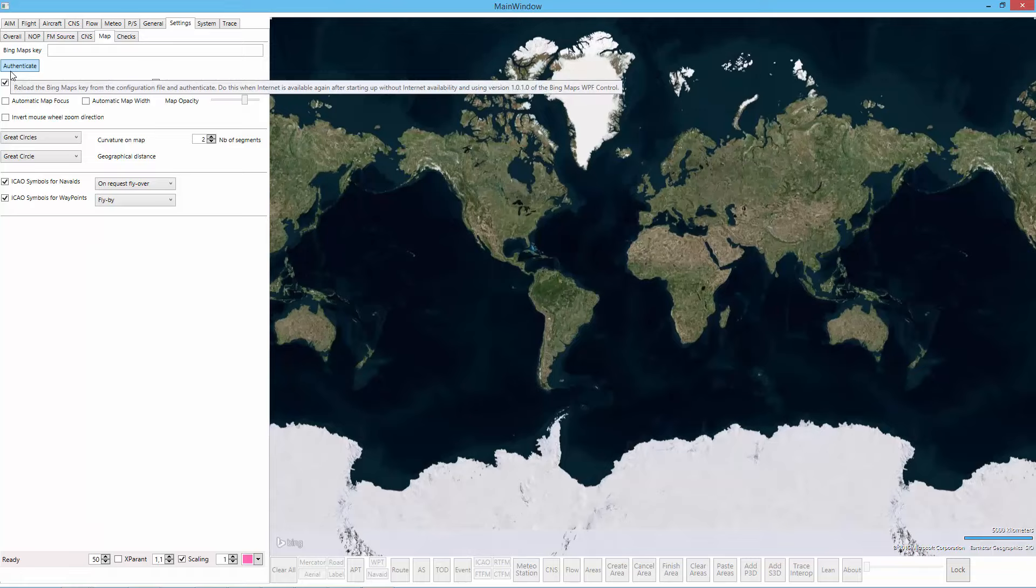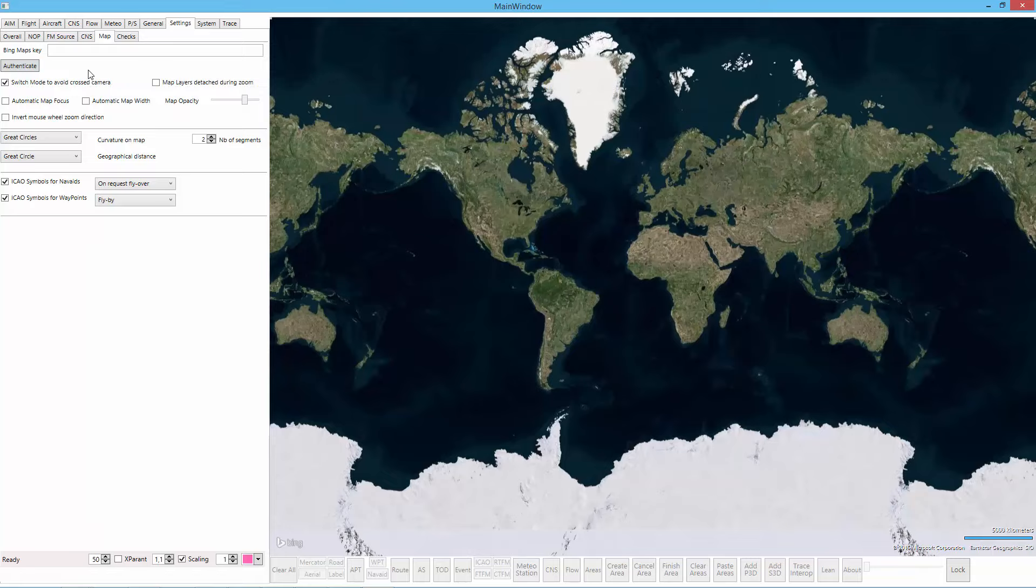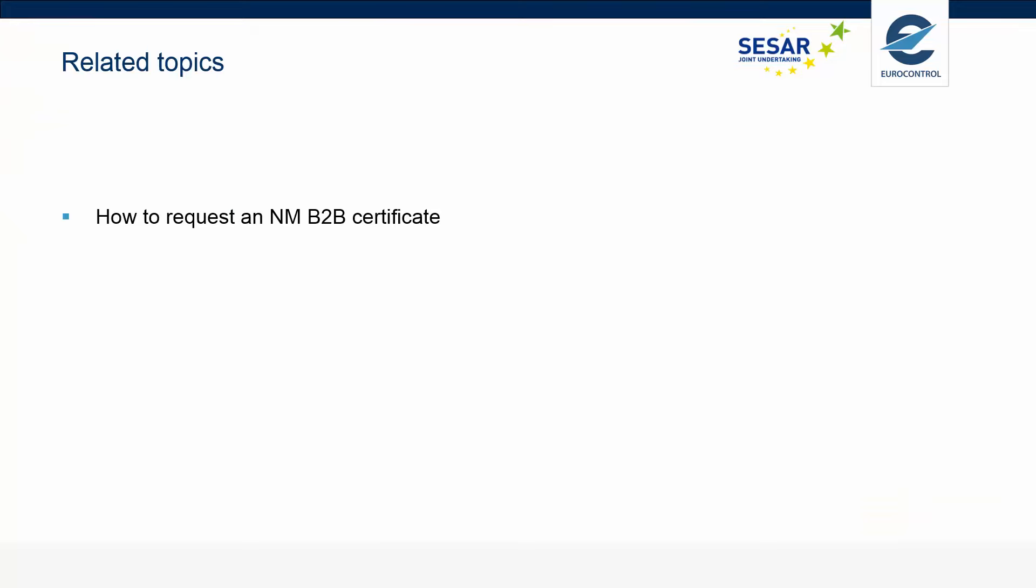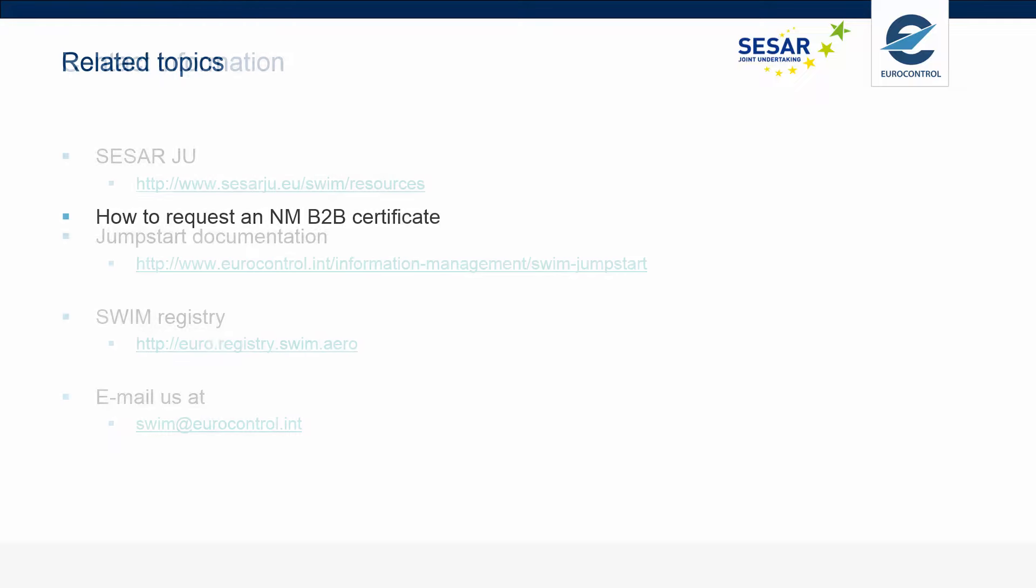Now these were the most important temporary settings that you can make in the Jumpstart desktop client. Some related topics are how to request an NMB2B certificate. Before you can download the complete data set of NM, you need one of those certificates. Take a closer look at the video that explains how you can get one of those certificates.